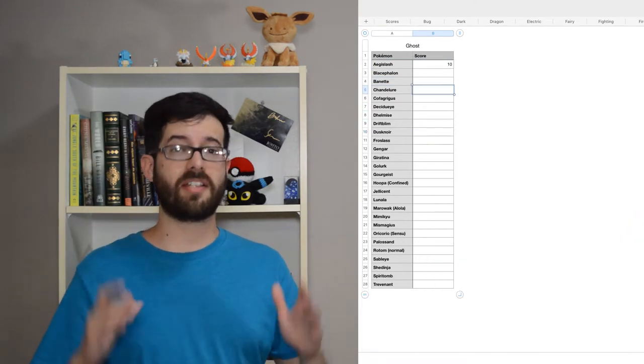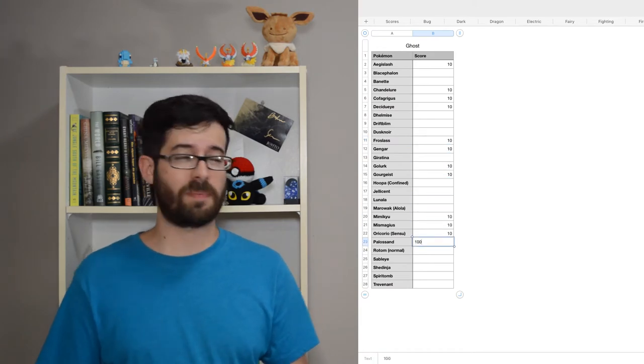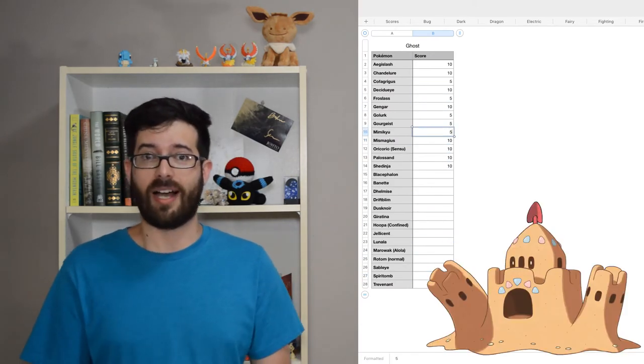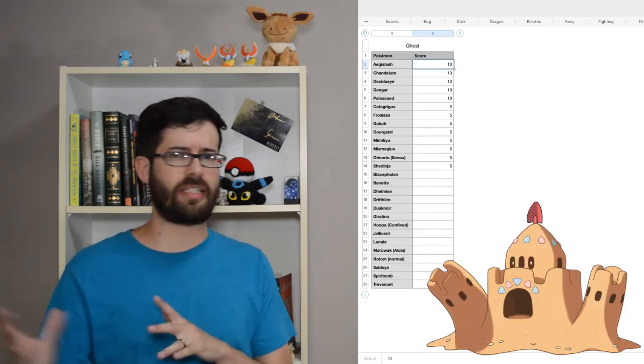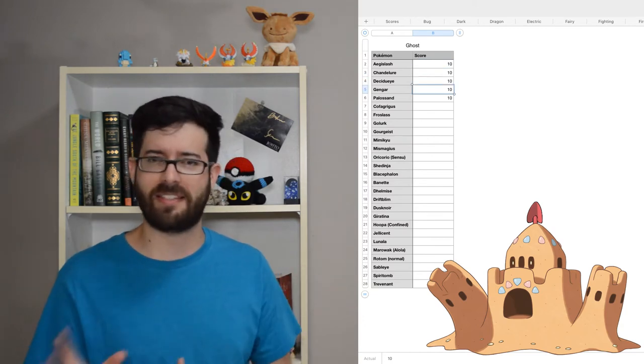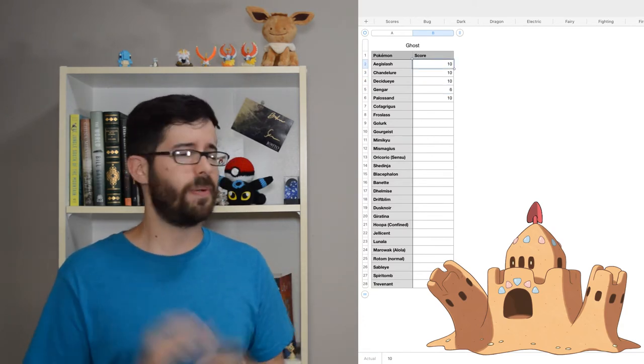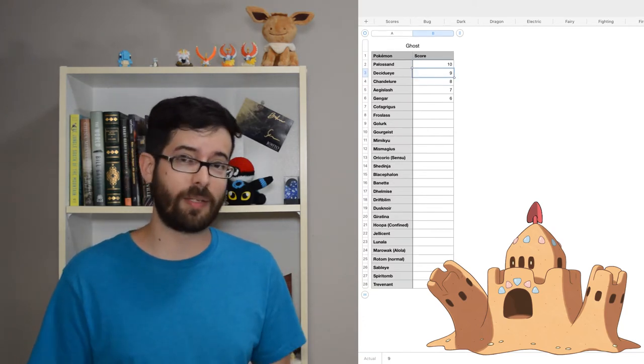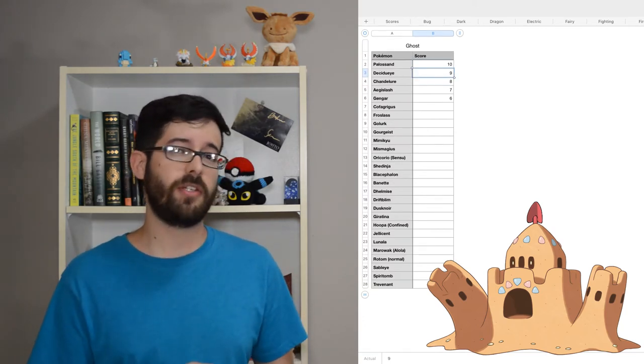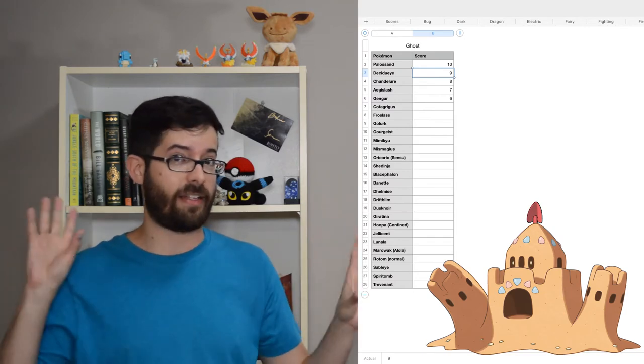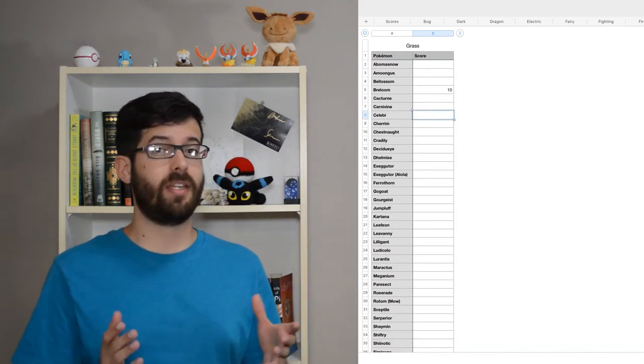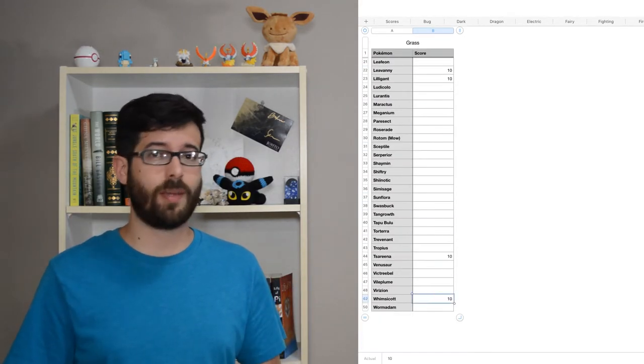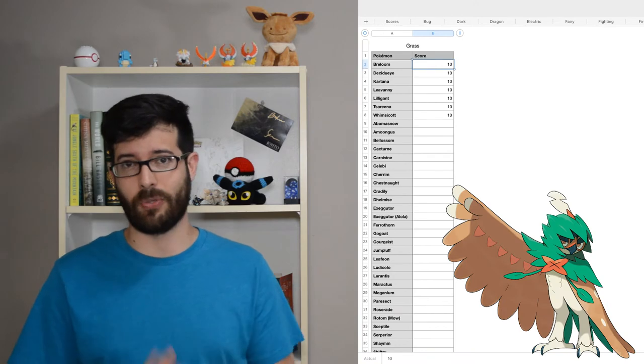I like a surprising number of ghosts, but Palisand won out. I love the haunted house-possessed sand castle, but honestly, I think the biggest selling point is how it uses its towers as hands. Speaking of ghosts, my favorite grass type is Decidueye.